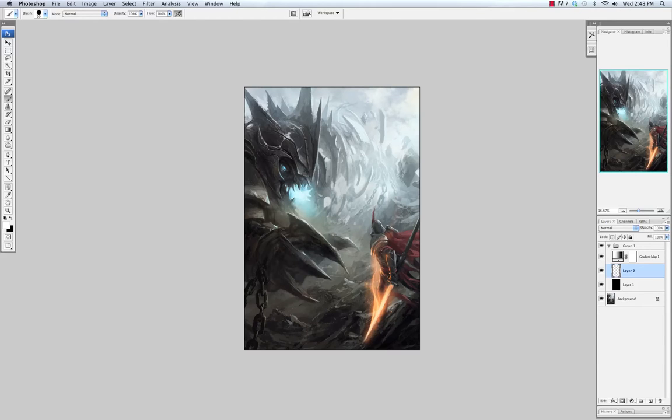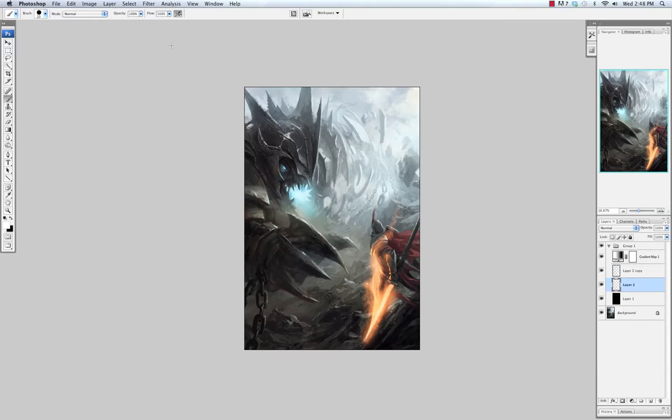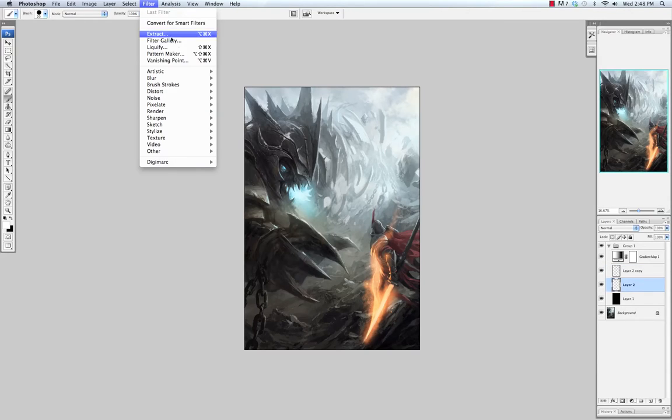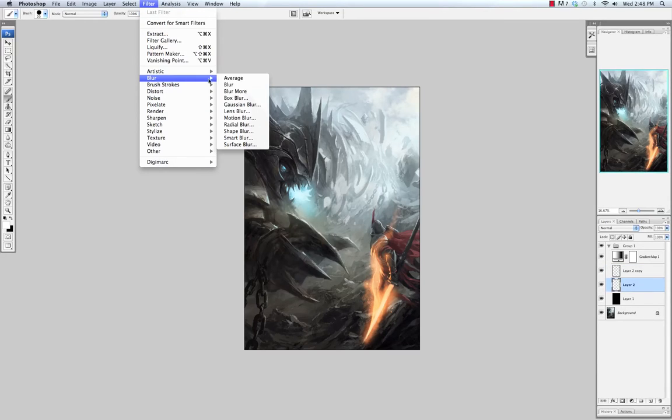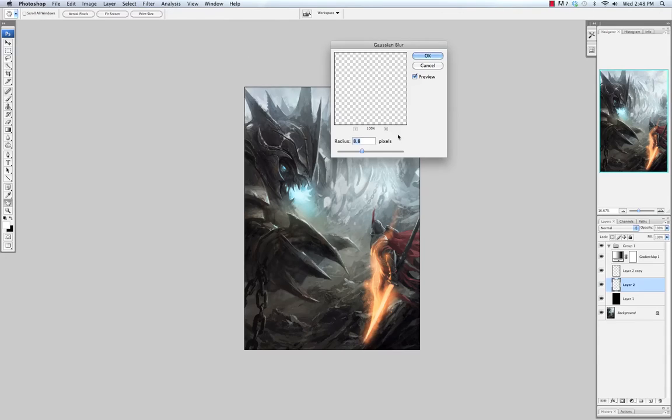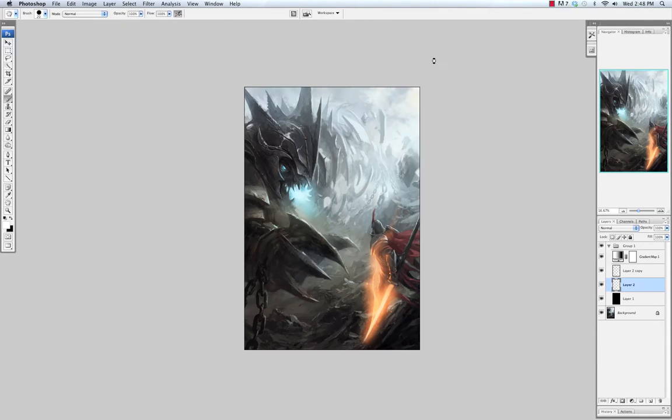I'm going to take the layer I've been painting on and copy it. On the lower layer I'm going to go to filter, blur, and gaussian blur. Increase the radius quite a bit, then drop the opacity down. This will just create an added glow around the fire.